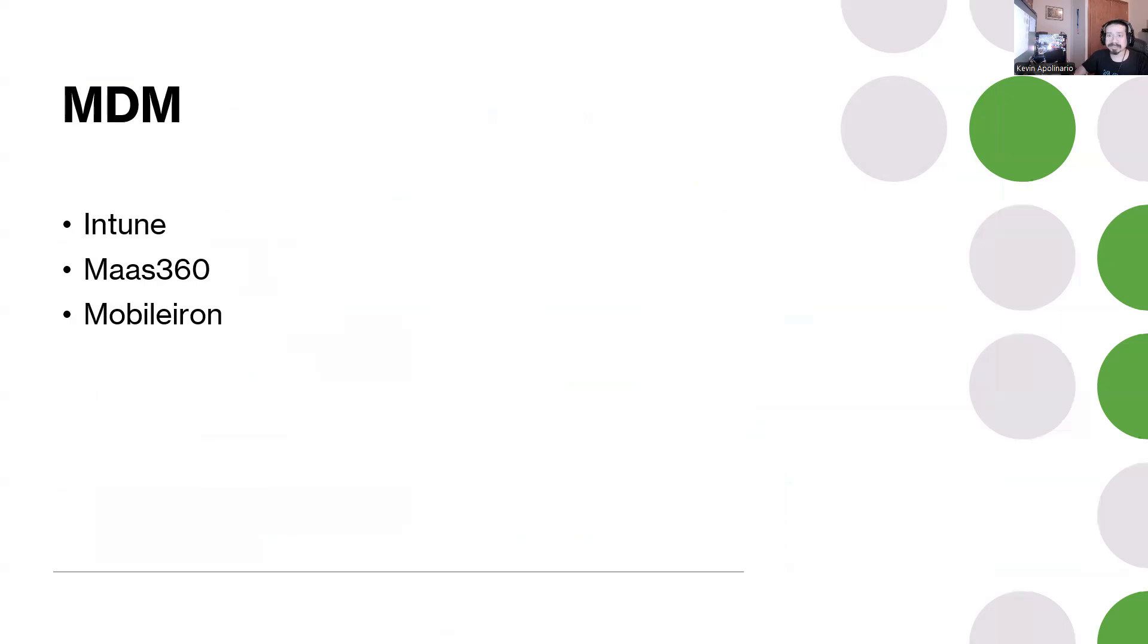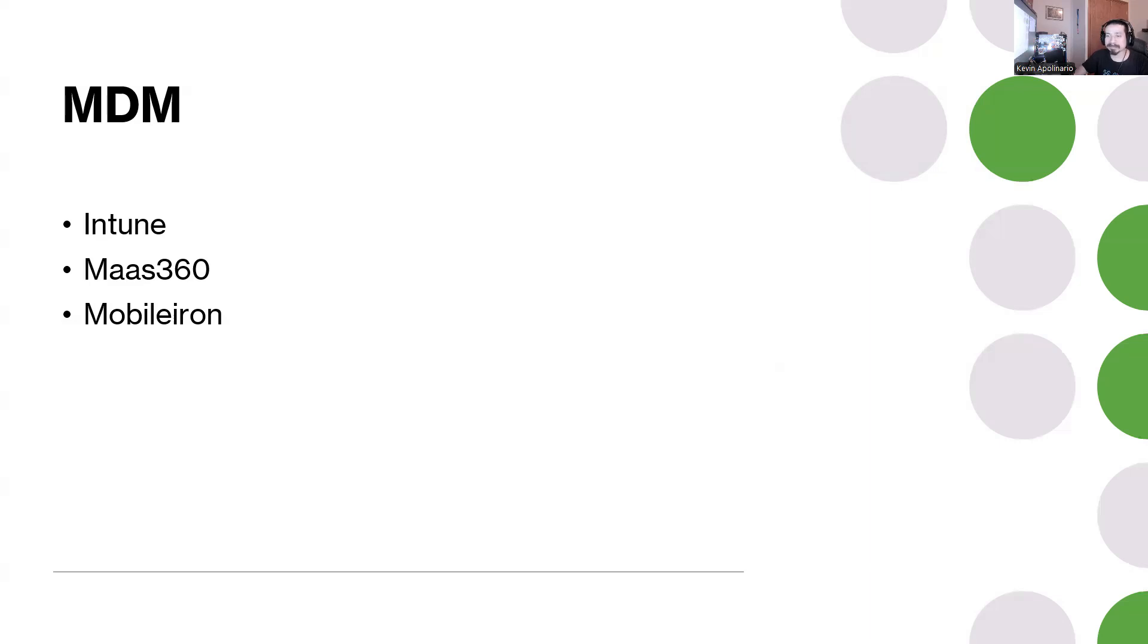Next one is going to be MDM, mobile device management. MaaS 360 is an example of that, MobileIron is an example. You could use MDM on Intune as well. There's also Ninja One. There's a lot of different tools out there, but I know MaaS 360 is free.